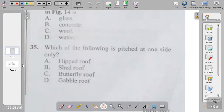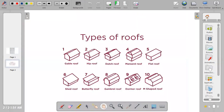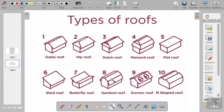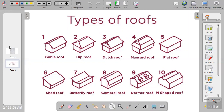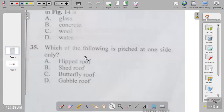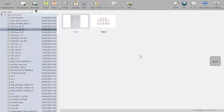Question thirty-five: different types of roofs include gable, hipped, dirt, mansard, flat, shed, butterfly, gambrel, and dormer. The one that is pitched on one side only is the shed roof. So the answer to question thirty-five is B.